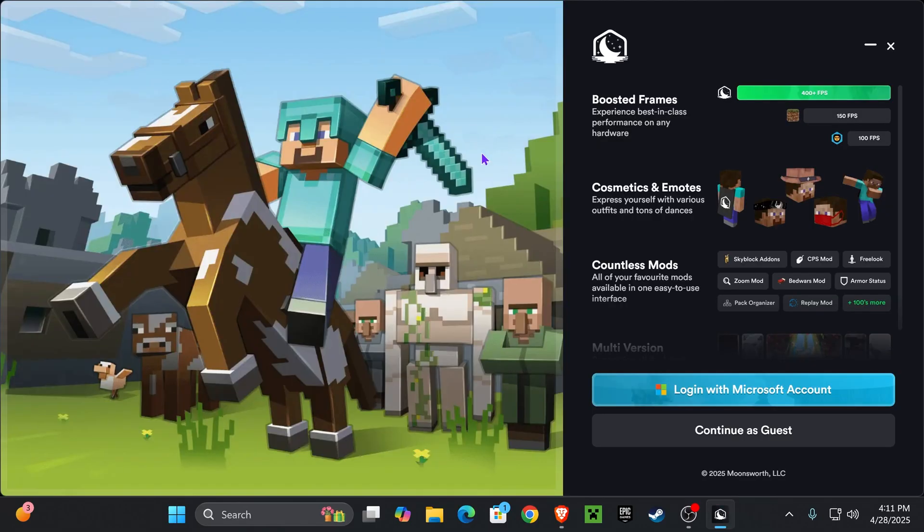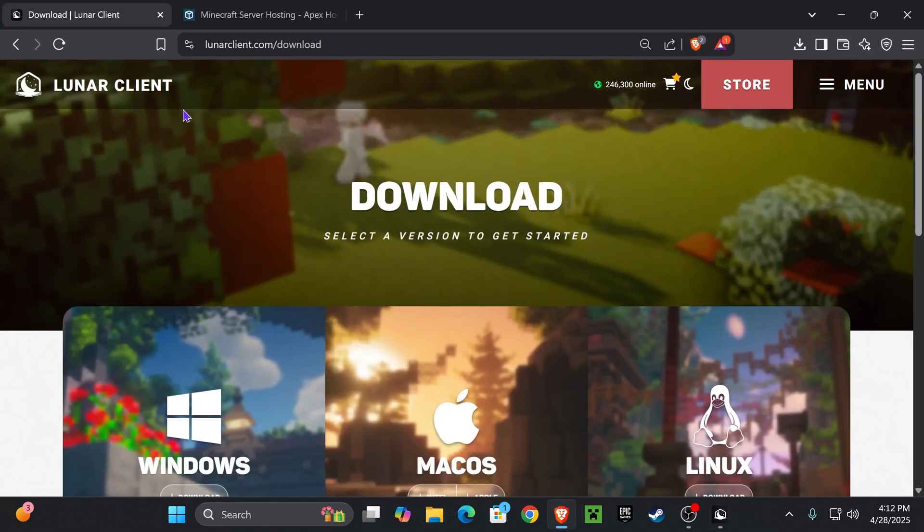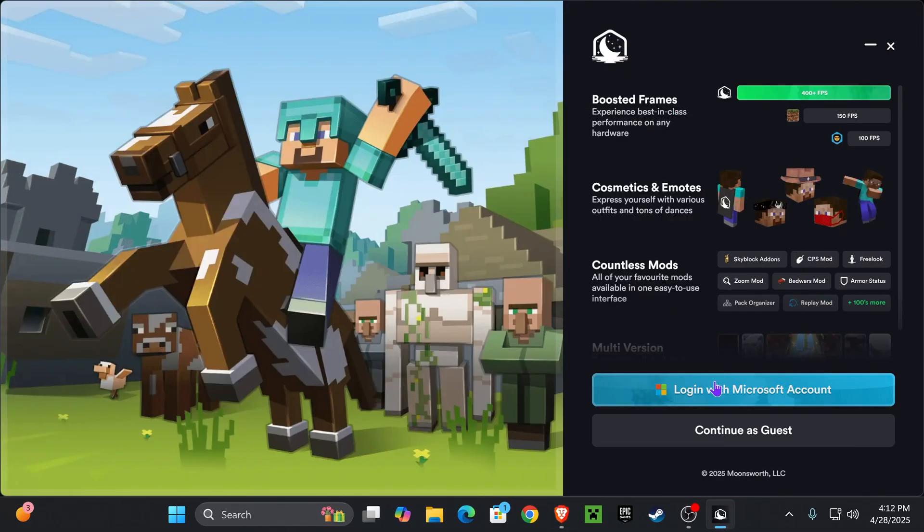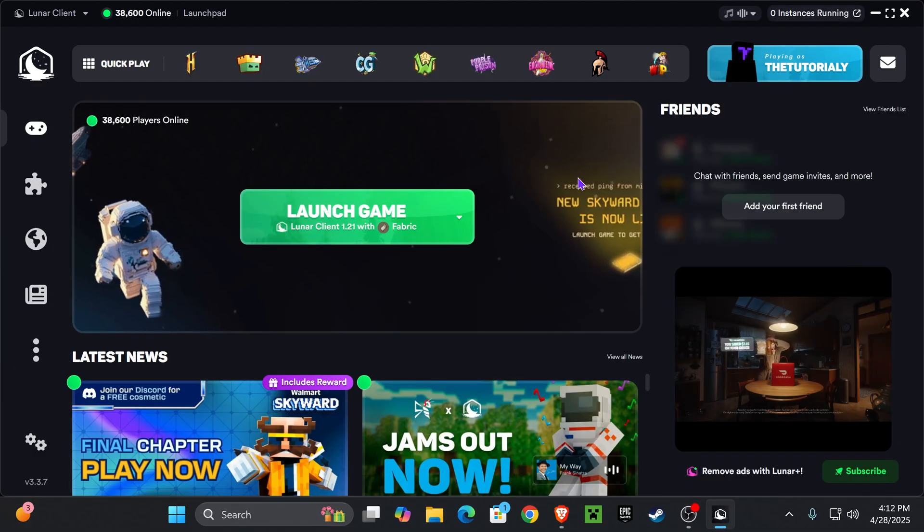After the Lunar Client has finished installing, it will open by itself and you have to log in with your Microsoft account where you own Minecraft. As long as you downloaded Lunar from their official website, which is the one I linked down in the description, you shouldn't have to worry about anything. This is totally safe to use. Just go ahead and log in.